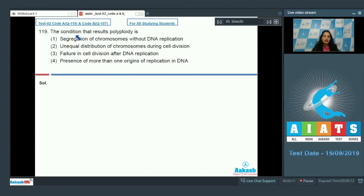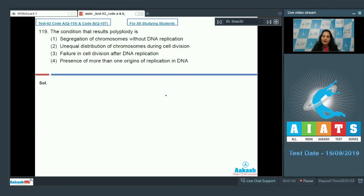Question number 119: the condition that results in polyploidy. Before answering, we should understand ploidy: ploidy shows the number of chromosome sets in a cell. One set is haploid, two sets is diploid, and more than two sets of chromosomes is polyploidy.